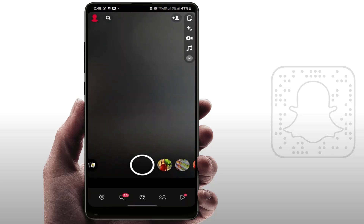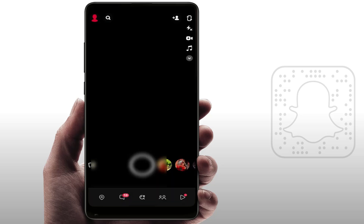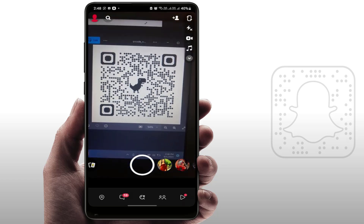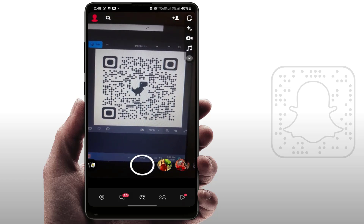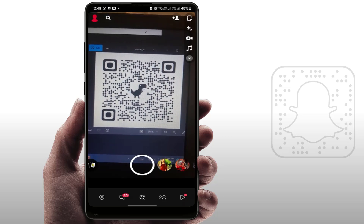First, you need to open the Snapchat app on your phone and then tap on the camera icon. This will open the camera in the app. Then you need to point your camera at the QR code you want to scan — it will take a few seconds to scan.